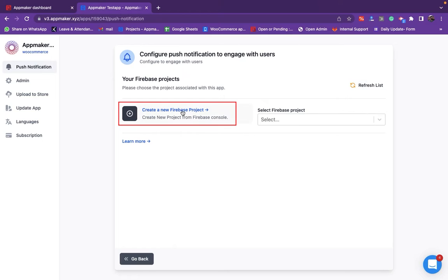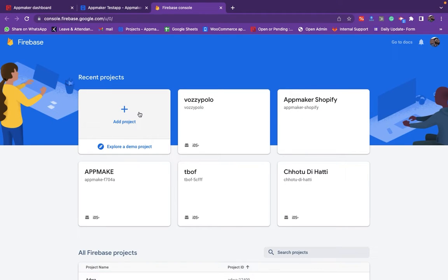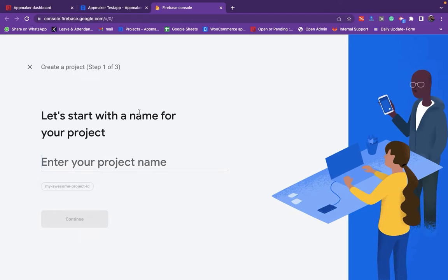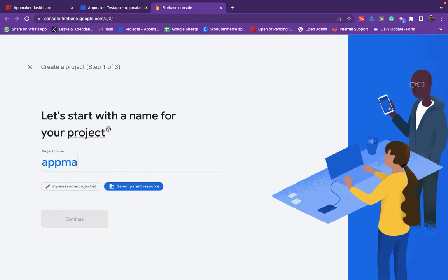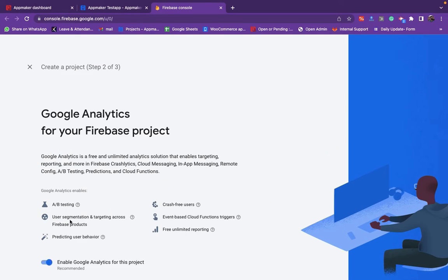Click on Go to Firebase console and create a new project. Click the Add project option. Add a name for the project, and then click Continue.